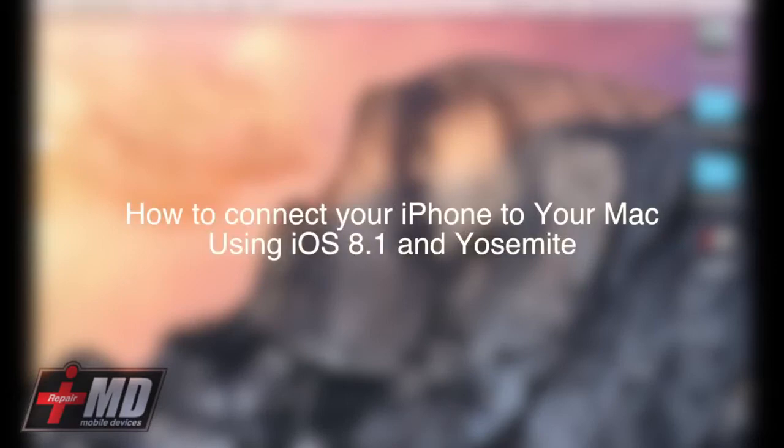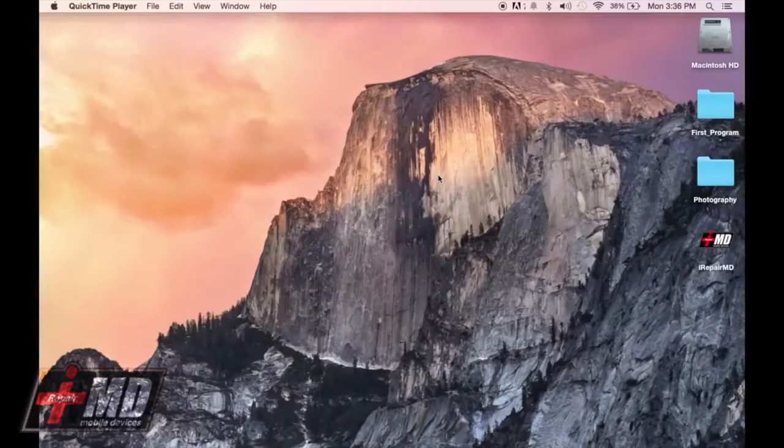Hello, this is Jeremy from iRepairMD. Today I'm going to show you how to connect your iPhone to your Mac so you can send and receive phone calls right onto your desktop.